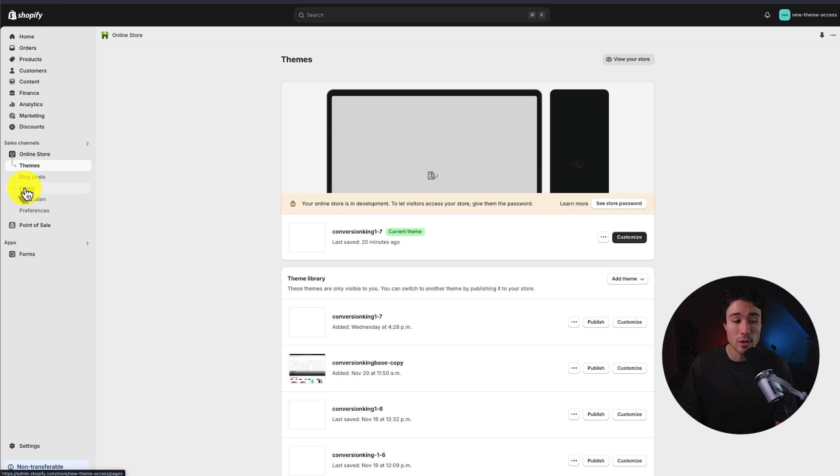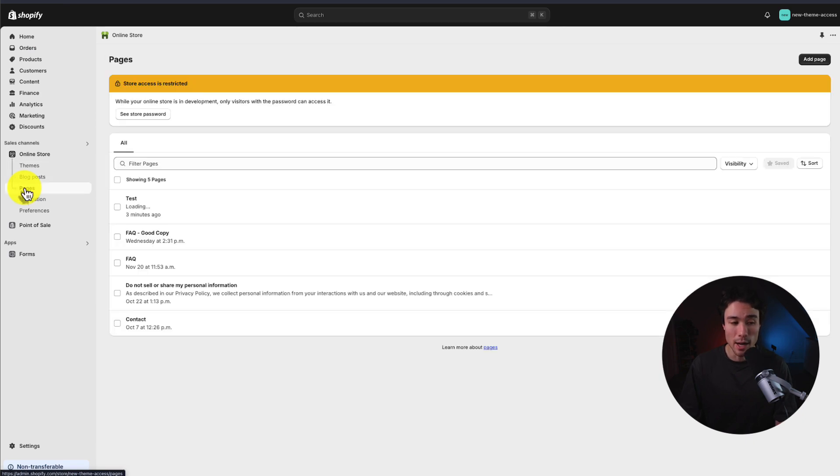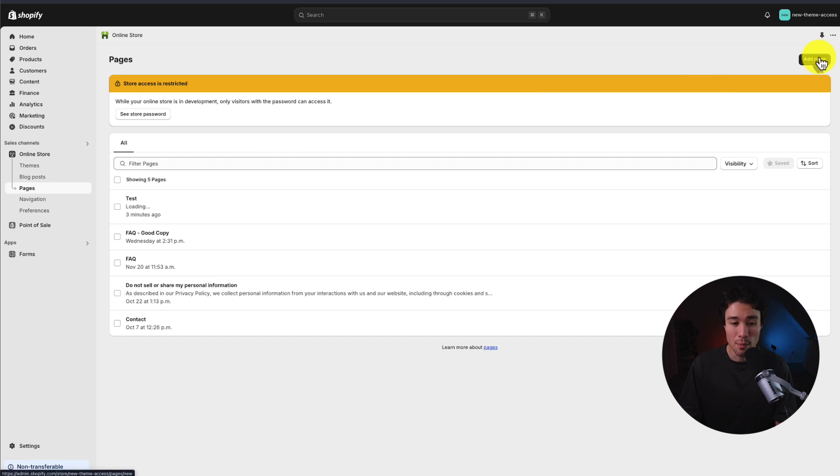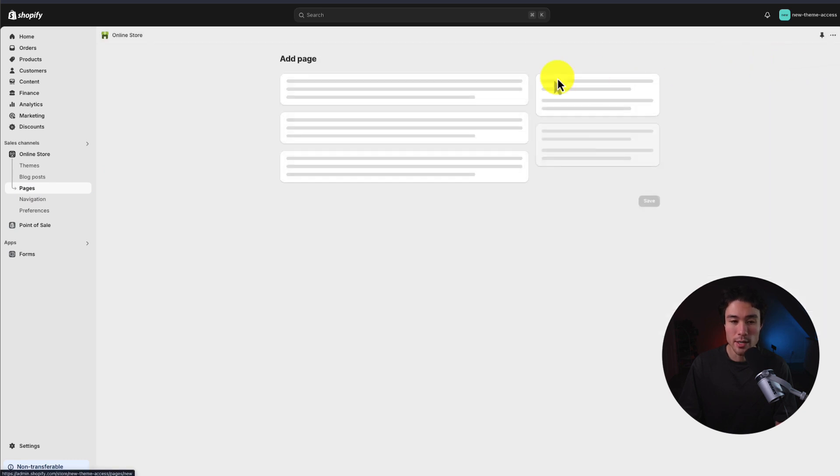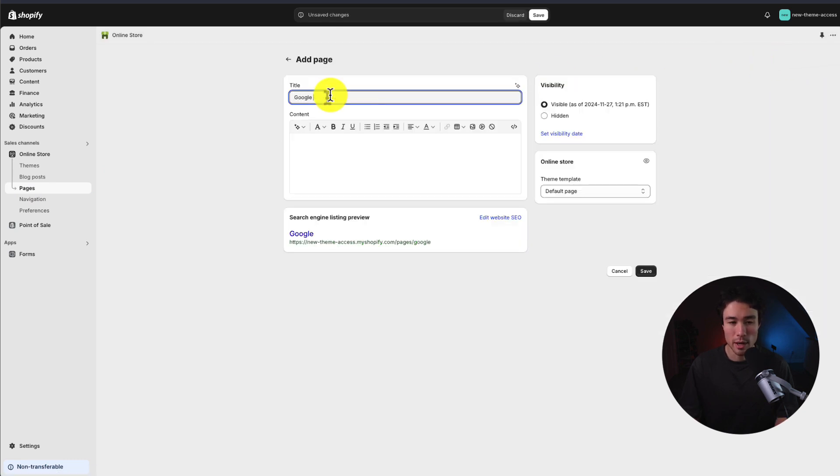And from here, I want to add to a specific page. So I'll click on pages. And here I want to go to add page in the top right. I'm just going to call this page Google form test.